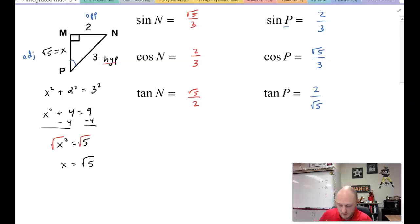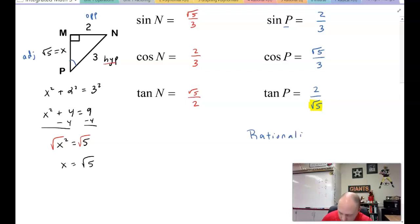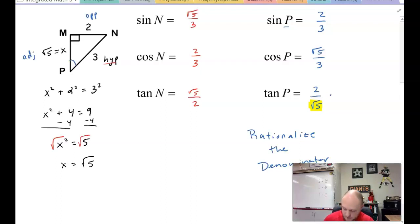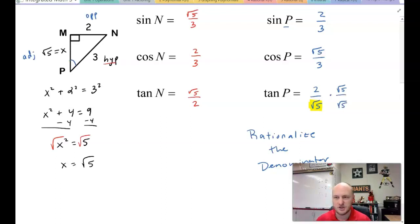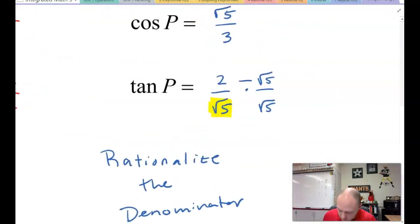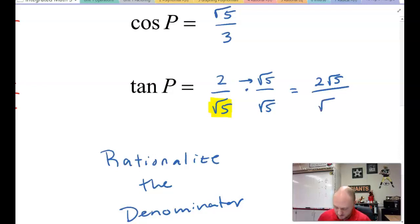Now we have a square root in the denominator, so we need to rationalize the denominator — please write this down. Multiply top and bottom by √5/√5, which is just multiplying by 1. So 2·√5 over √5·√5: numerator is 2√5, denominator is √25 = 5. Our answer is 2√5/5.